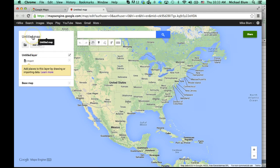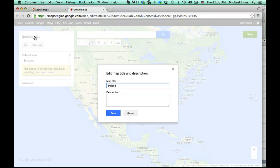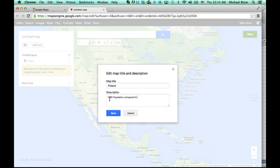It's going to give me an untitled map name, and I can name this map just by clicking on it. I'm going to say Poland, because I have a spreadsheet where I've got some information about Poland. I've got some names of towns, some populations from 1900, from 1950, and then 2007, and then I've done some calculations to get the percent increase from 1900 to 1950 and from 1900 to 2007, just to show a simple qualitative and quantitative type map. I'll give it a description: 1900 population compared to 1950 and 2007.